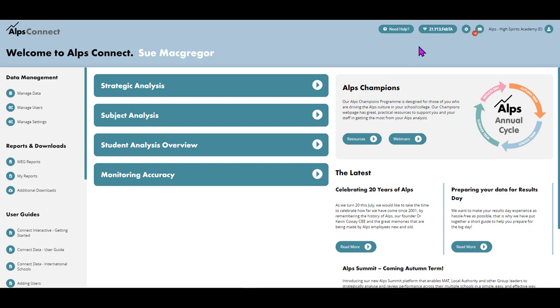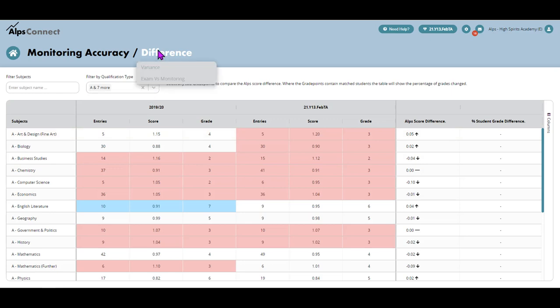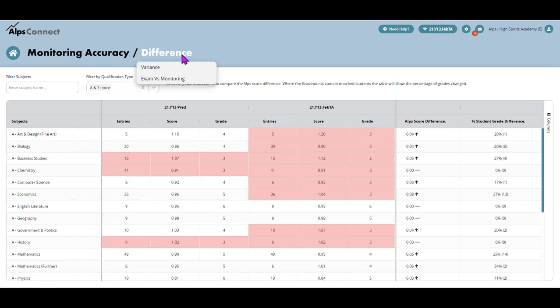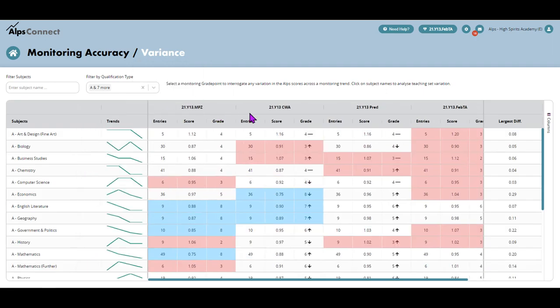Okay, so I'm going to do it from a year 13 perspective and we're going to start in the monitoring accuracy area. And just the first page that I'm going to look at actually is not the difference one, it's the variance one. And I'll tell you why.